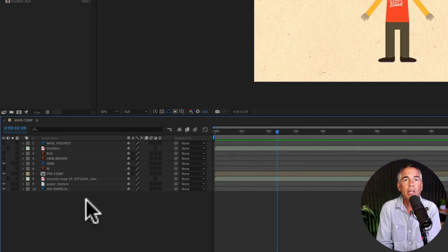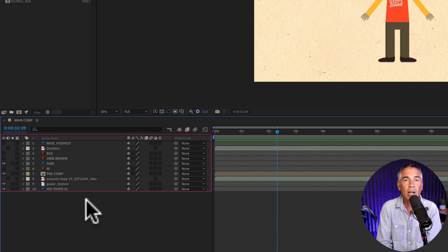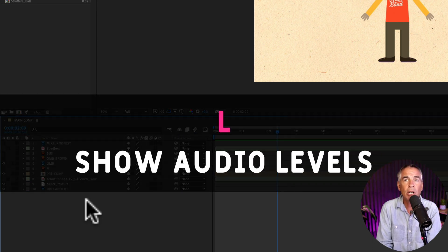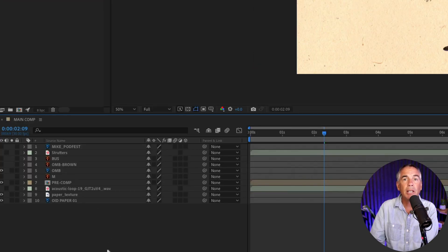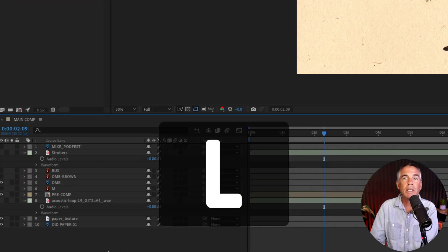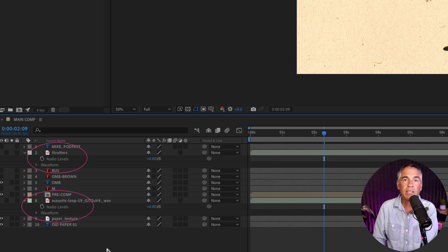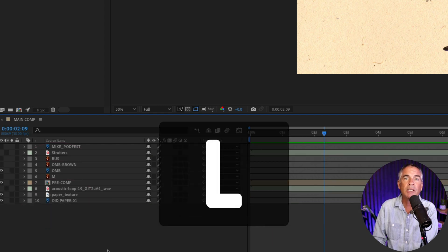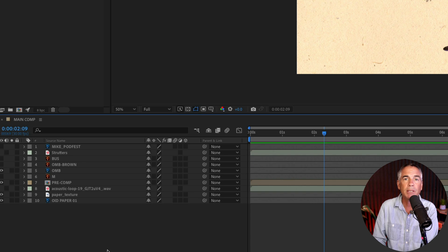To show the audio level property for all layers in your composition that contain audio, the keyboard shortcut to learn is the letter L. Make sure the layers panel is selected. Tap L one time to expand all of the audio level properties for every layer that contains audio. Tap L another time and that will collapse or hide all of the audio level properties.